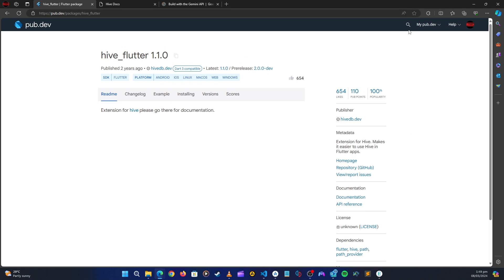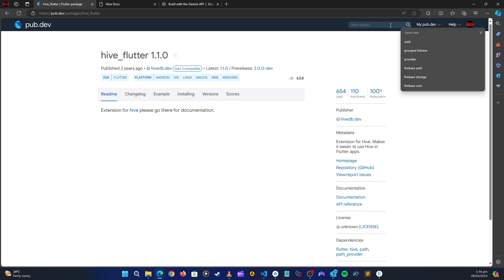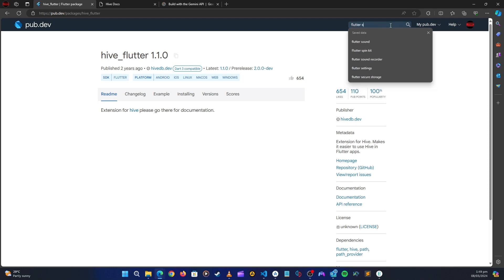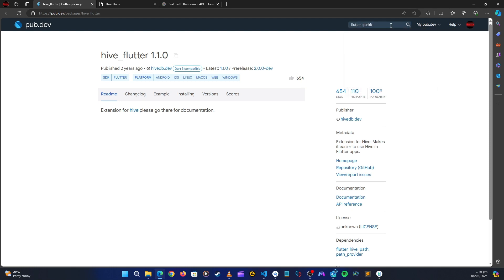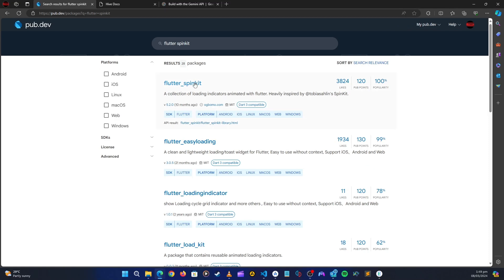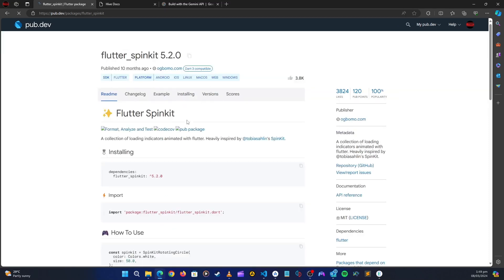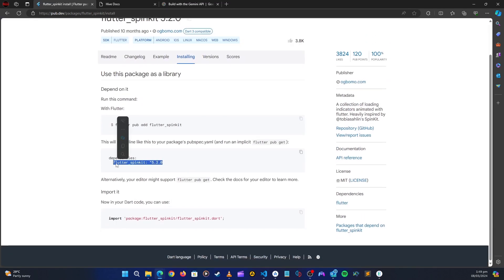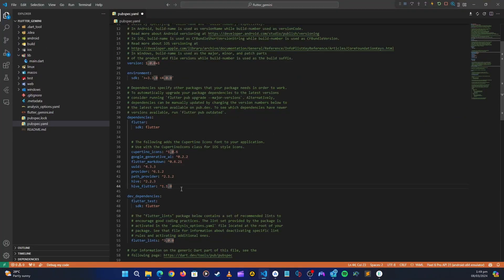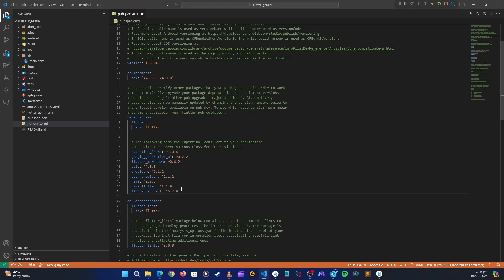For loading animations, let's use flutter_spinkit. We'll search for it on pub.dev, go to installation, copy that, and paste it in.